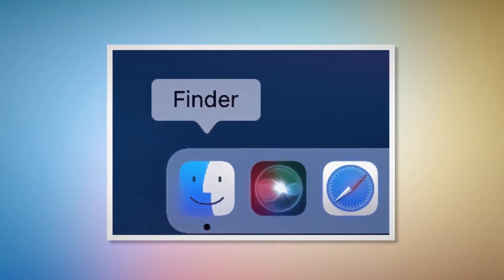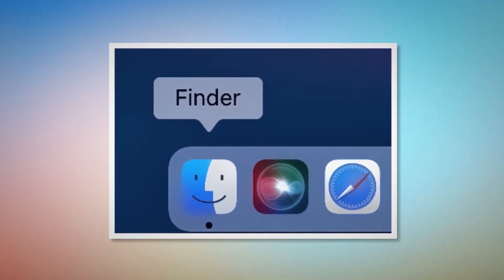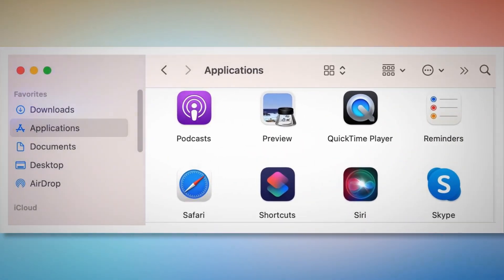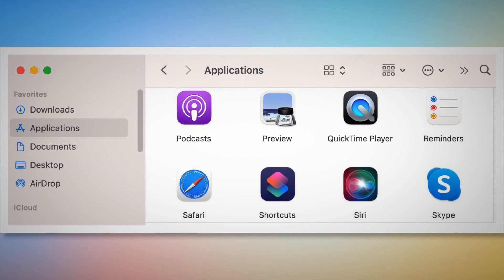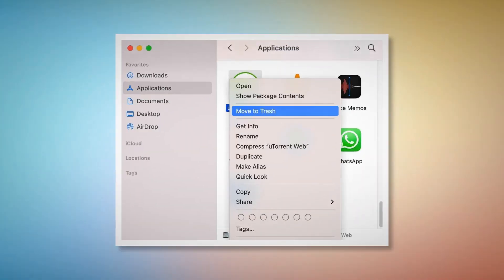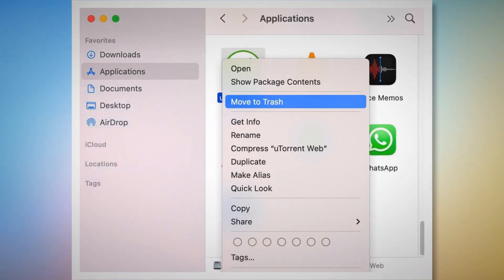After that, click on Finder on the bottom menu dock of your Mac, as shown in the screenshot. Once you click on the Finder icon, that will lead you to the Finder window, where on the left side menu you will find Applications, as shown in the screenshot. Search for any unknown or doubtful app within the Applications window. When you find the doubtful app, right-click on it and then click Move to Trash on the drop-down menu, as shown in the screenshot.